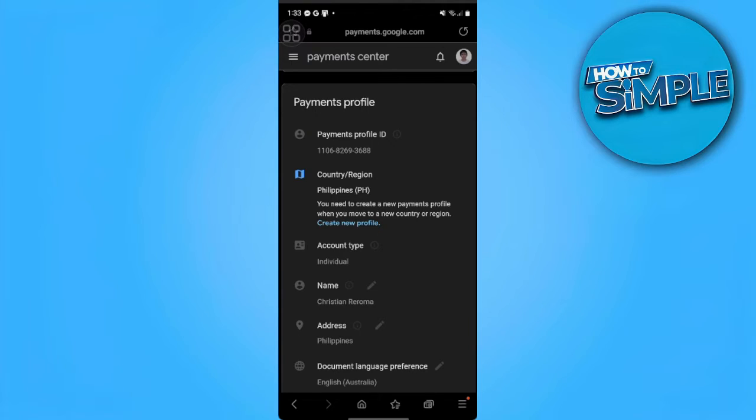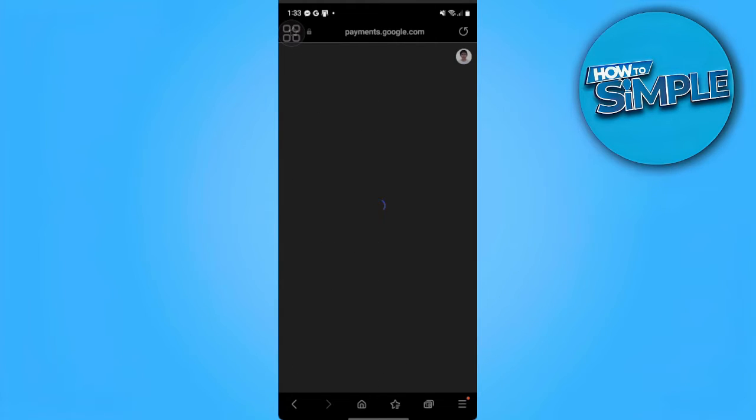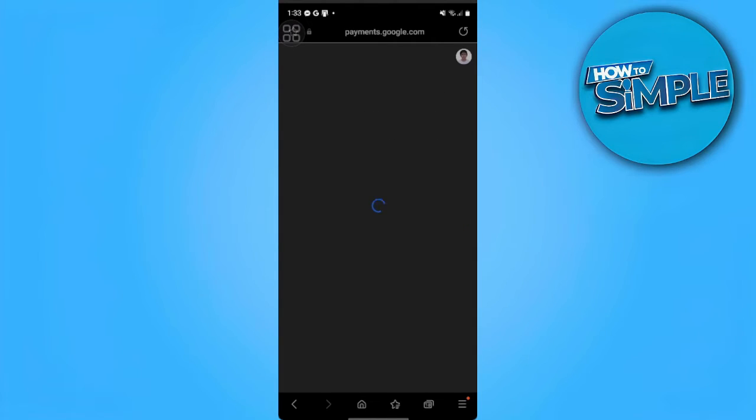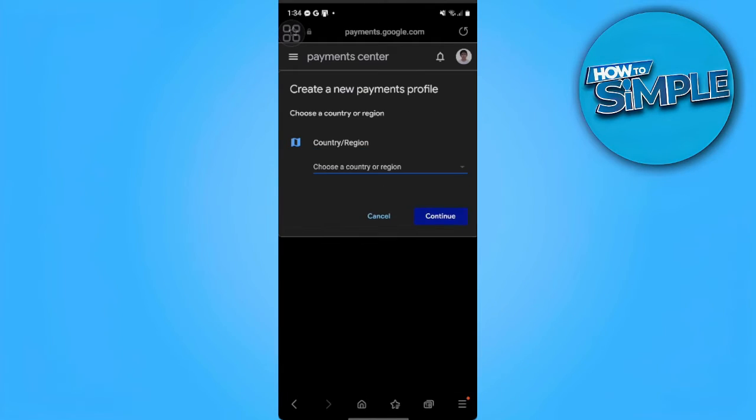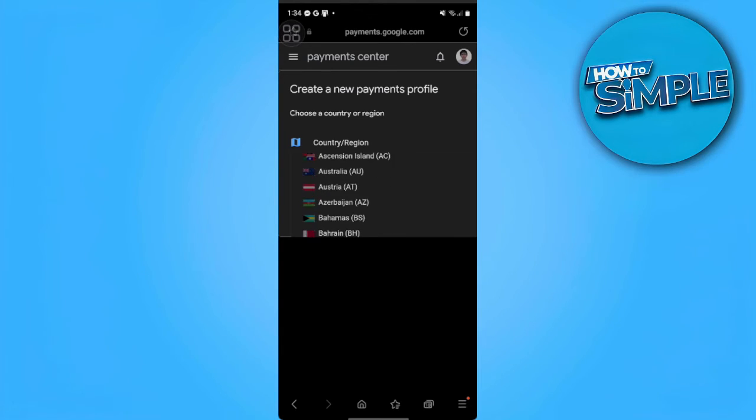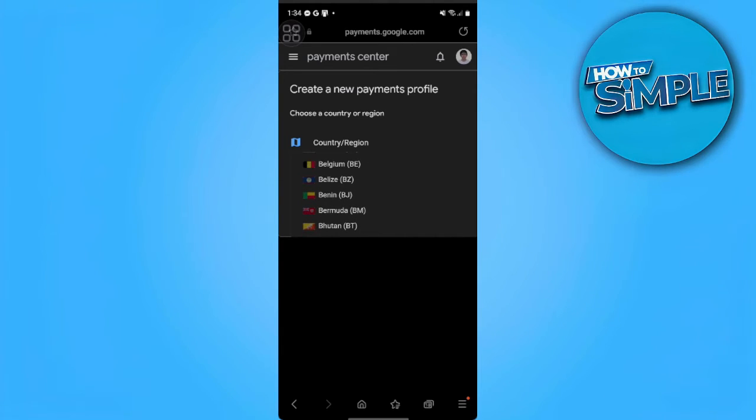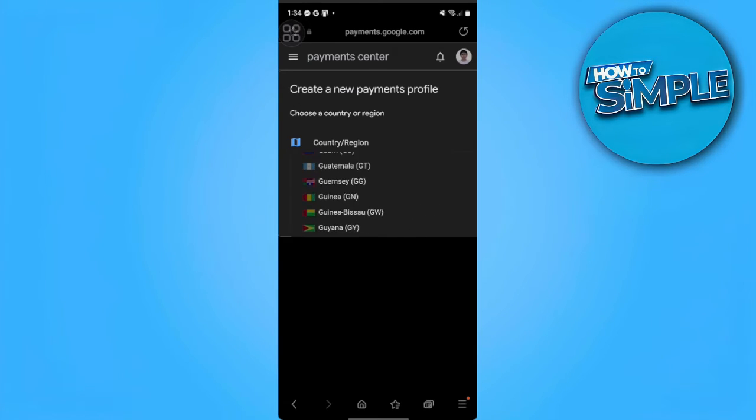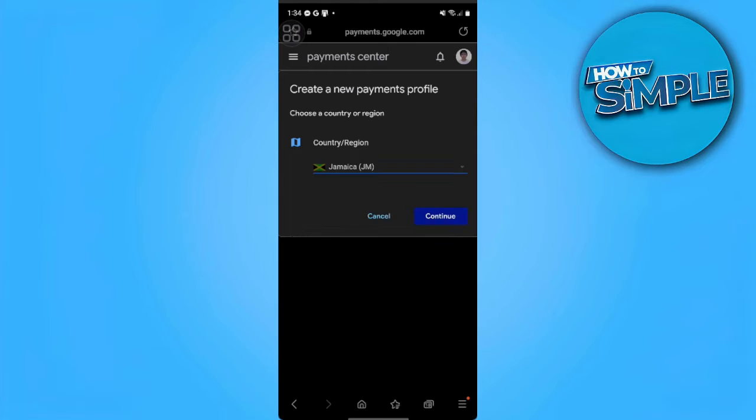From here, if you want to add a new country or region, you want to create a new profile. You just want to tap on Create New Profile and tap on Continue. Then you just want to choose the country or region that your app is available. For example, let's select a random country and tap on Continue.